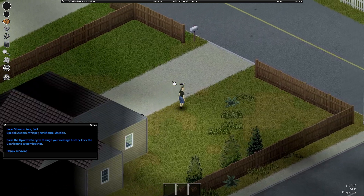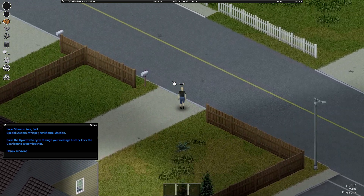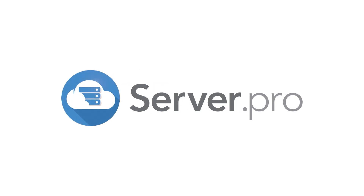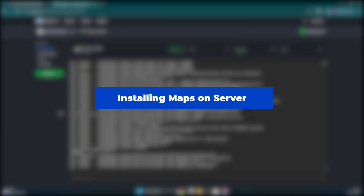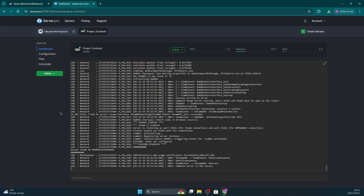Hey guys it's Clary and today I'll be showing you how to add maps to your Project Zomboid server. This method is pretty similar to how to also install mods on your server.